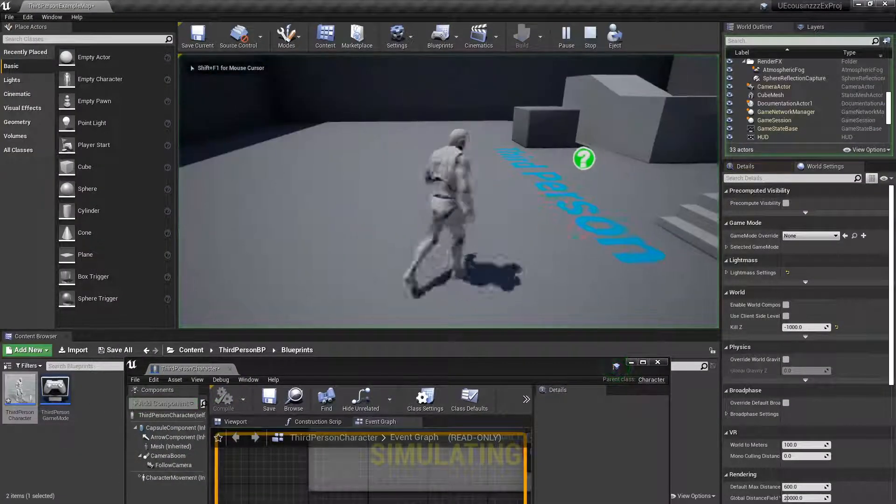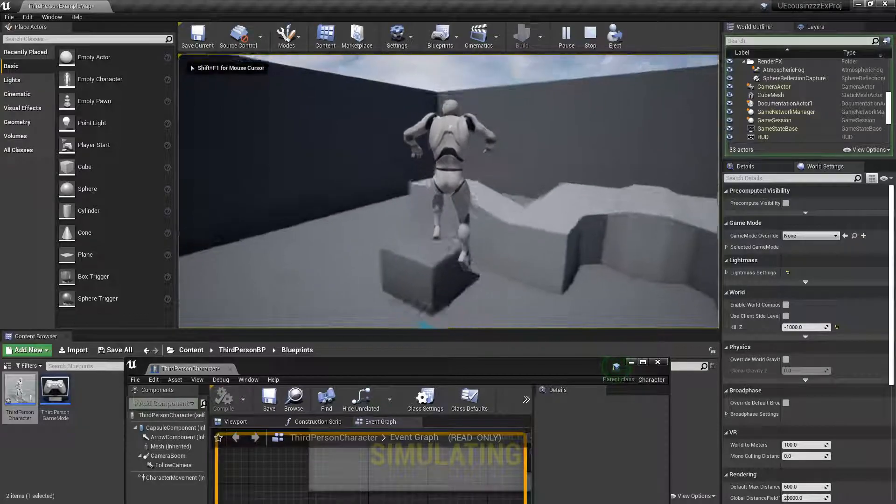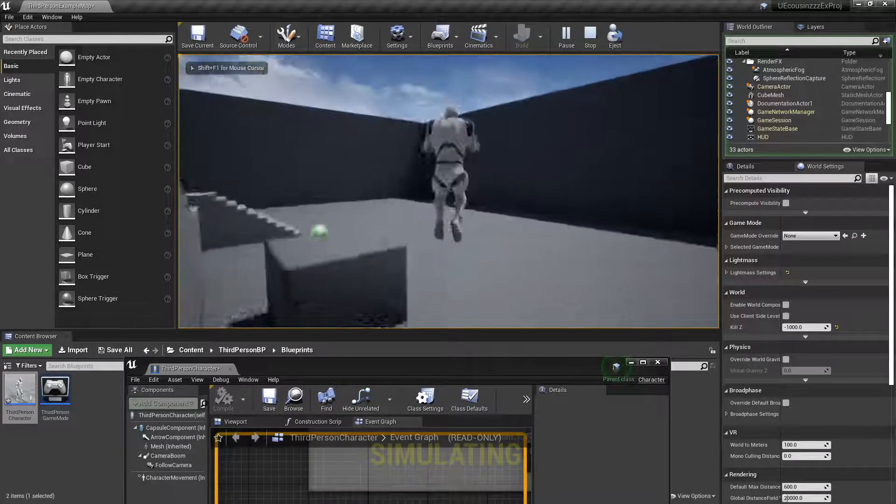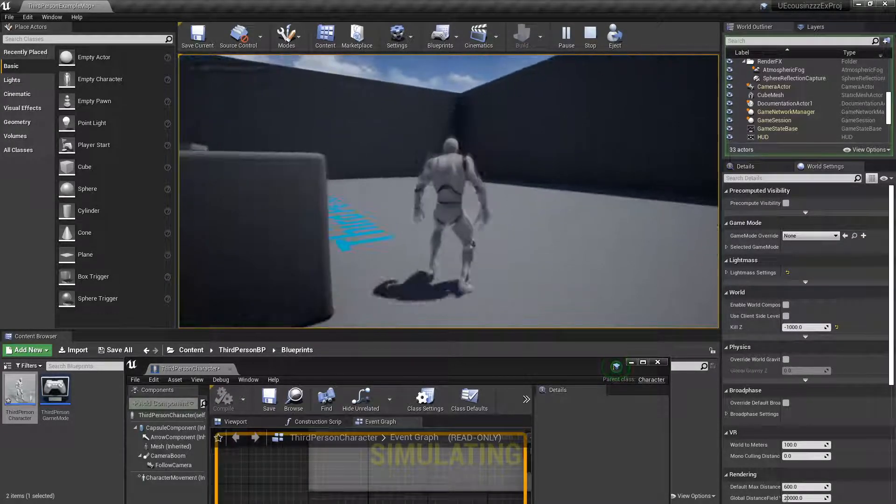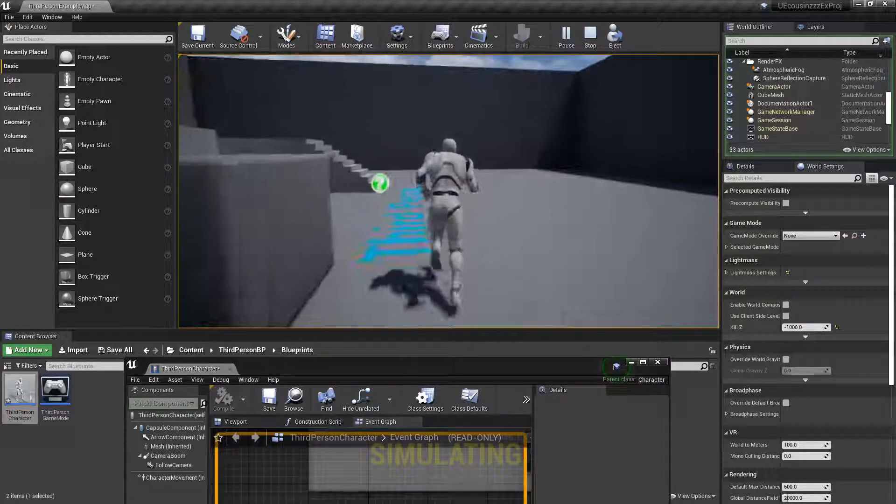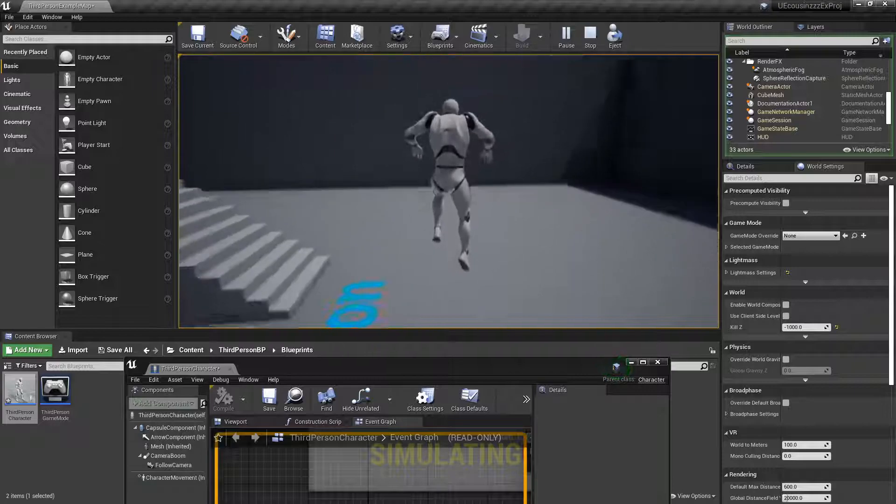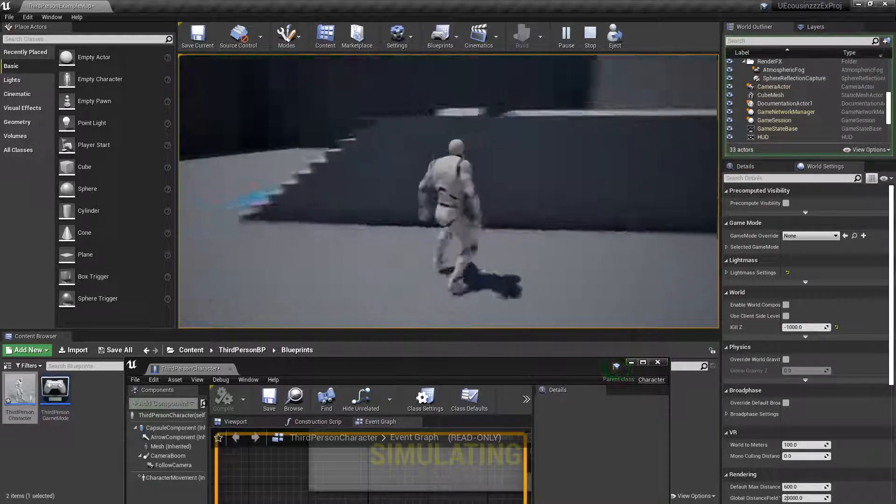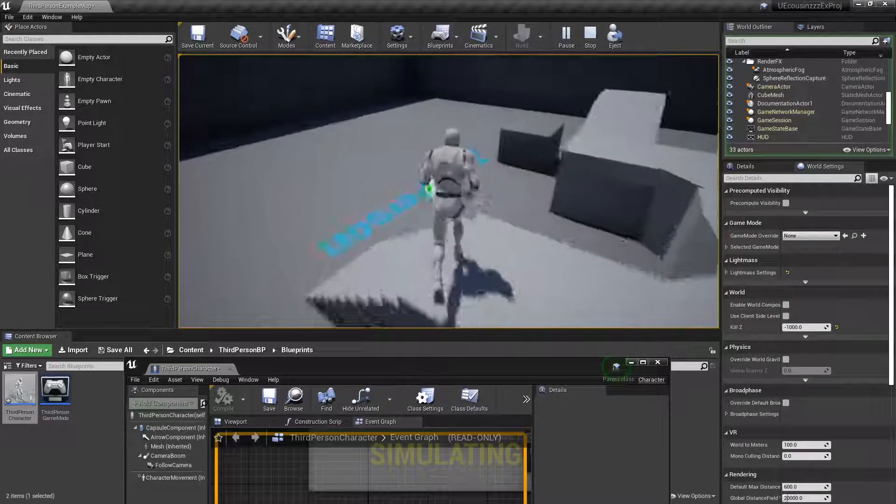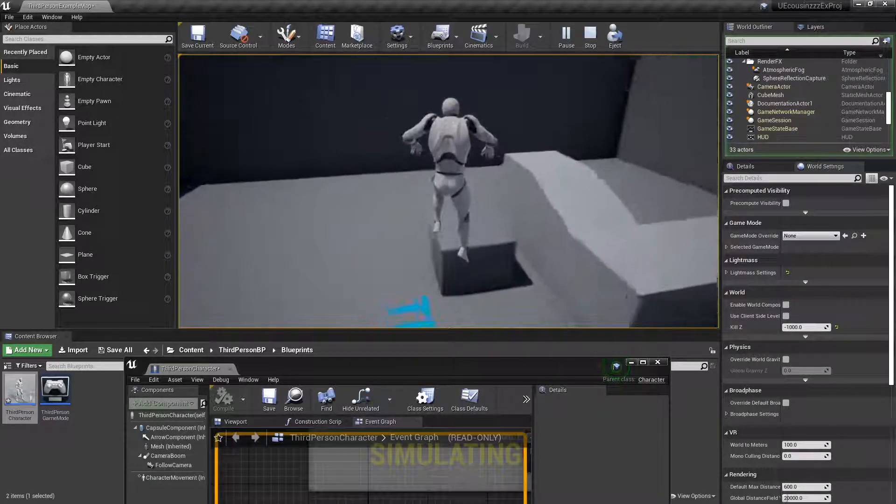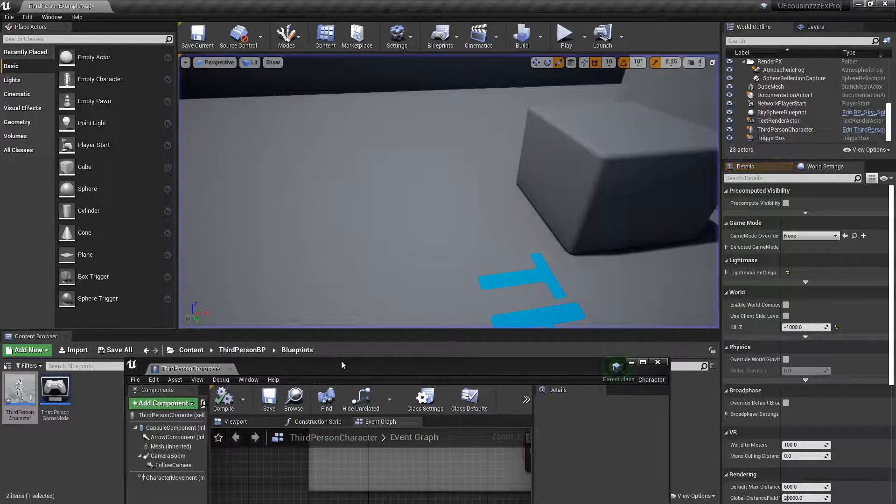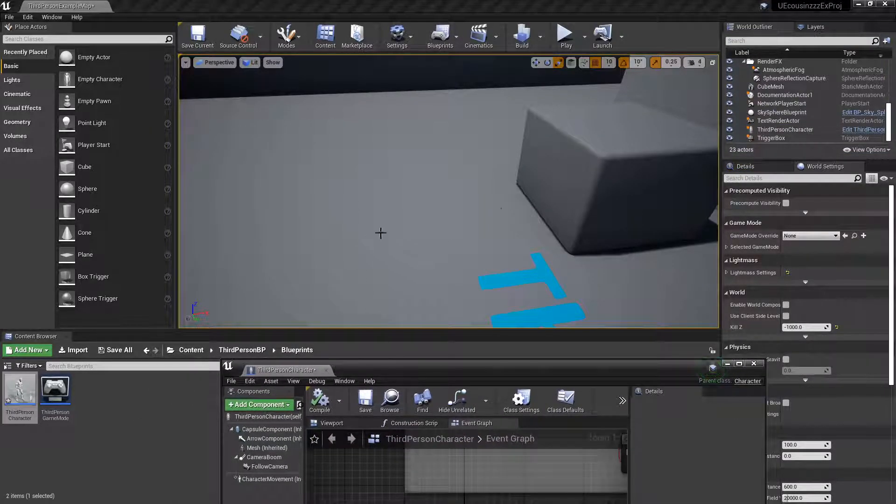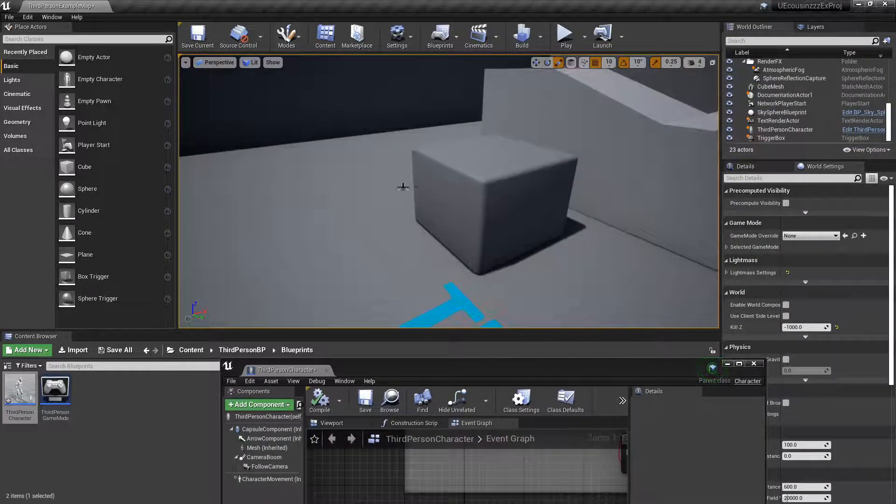So now, if I press play, I should be able to double jump. And then, if I press my F key, I'll only be able to jump once. Yeah, I can only jump once now. So now, let's do this from another example.